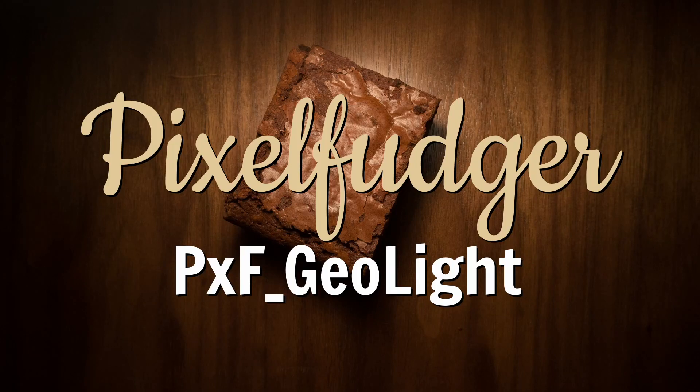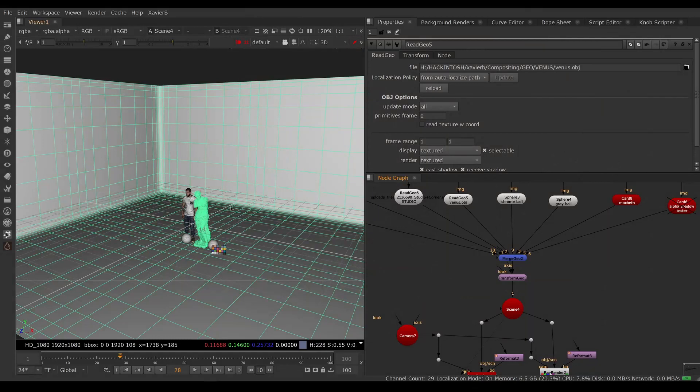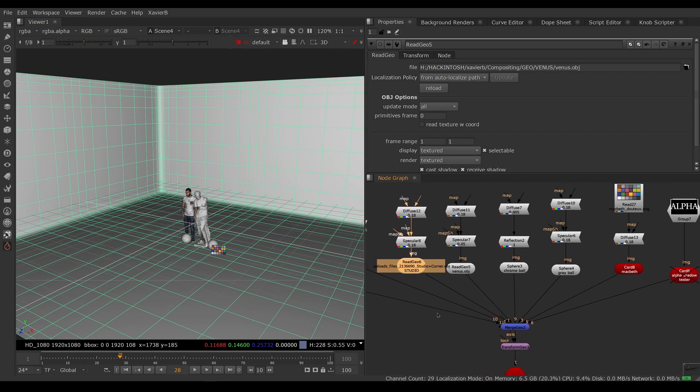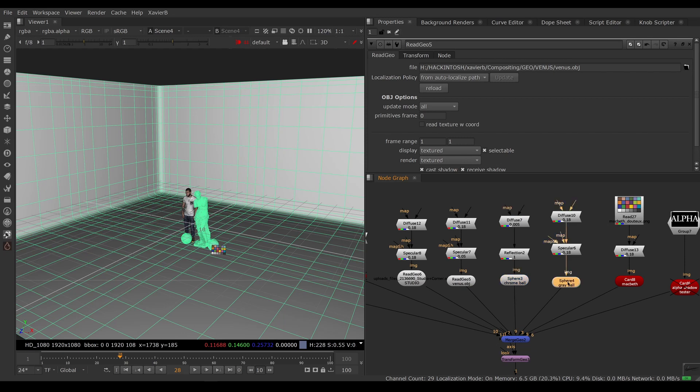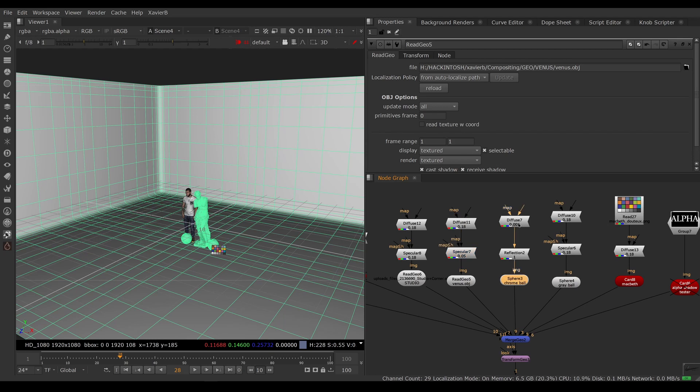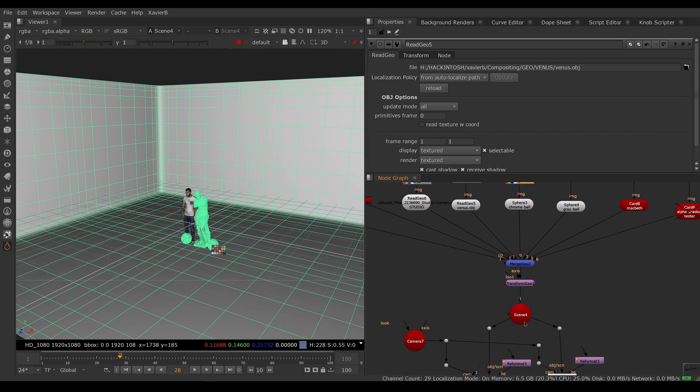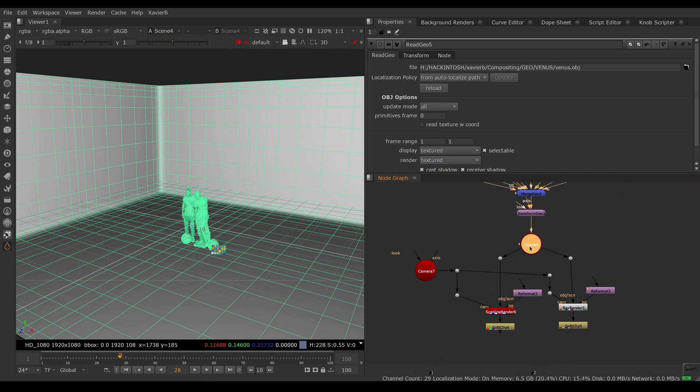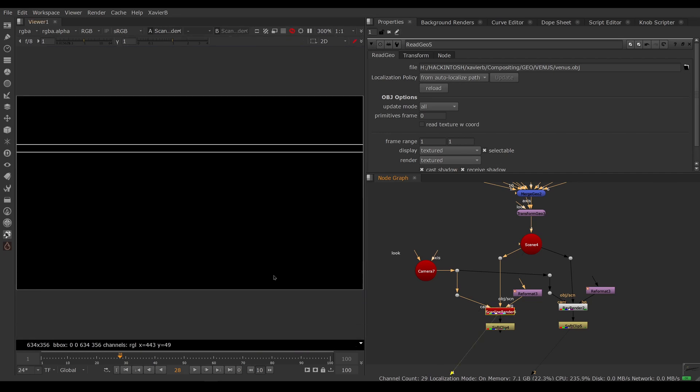Welcome to this overview of pxf geolite. Here I've made a scene in Nuke with a few items imported with read geos - a couple spheres, a card, and so on. Every single item has shaders on it. For example, the statue has a diffuse and a specular shader, the chrome ball has a diffuse and a reflection shader, and so on. Everything is collected into a scene and that scene is fed into a scanline render. If we look at the output of the scanline render, everything is black.